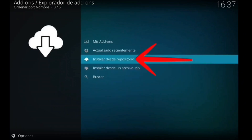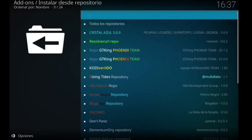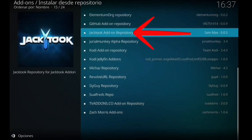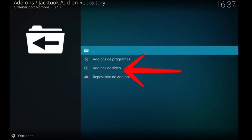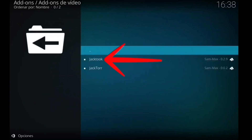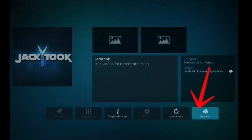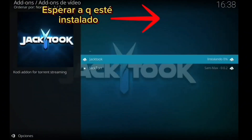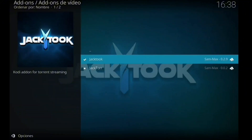Nos vamos hacia atrás a instalar desde repositorio. Buscamos Yactu, que es el repositorio. Nos vamos a la J hacia abajo y ahí está Yactu. Instalamos, entramos y ahora nos vamos a addons de vídeo. Instalamos Yactu. Y ya tenemos este addon donde están todos los addons.